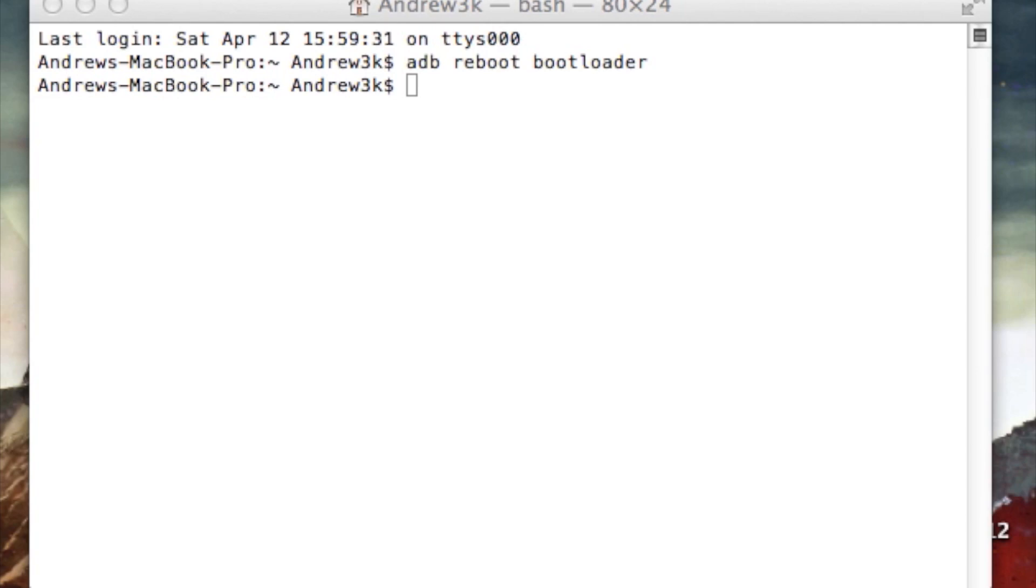Now the download link for TWRP is going to be included in the full tutorial in the description, so be sure to check that out. And after you have it downloaded, rename it to twrp.img and place it onto your desktop. After you have that, we can start the flash process from fastboot.